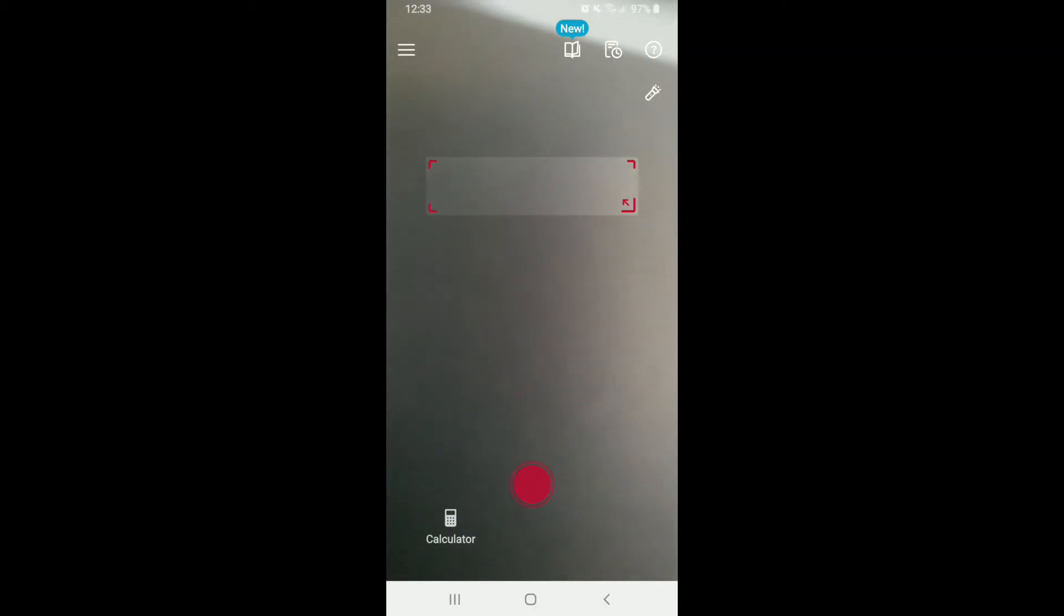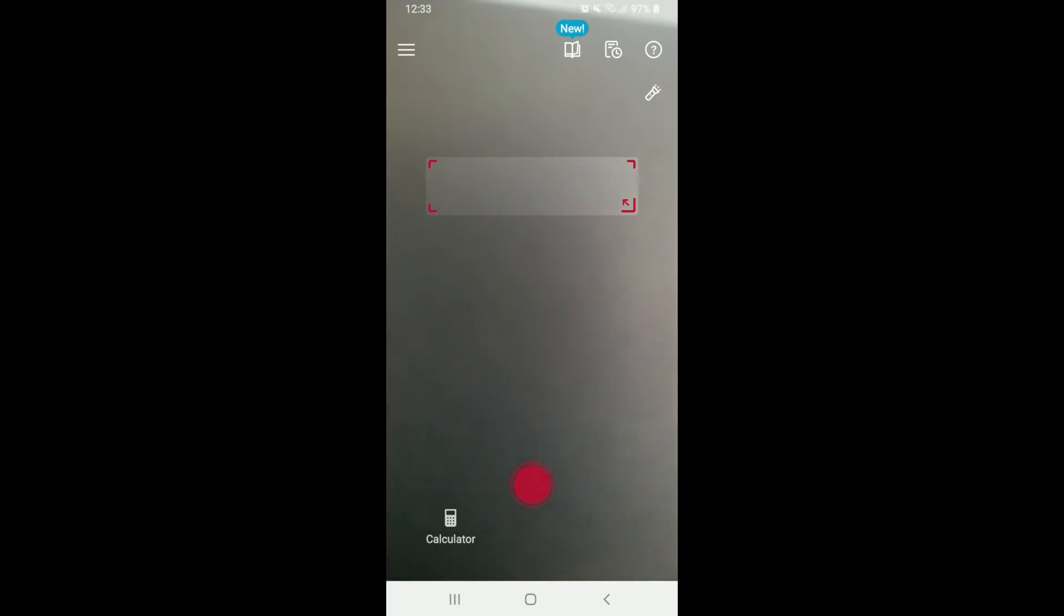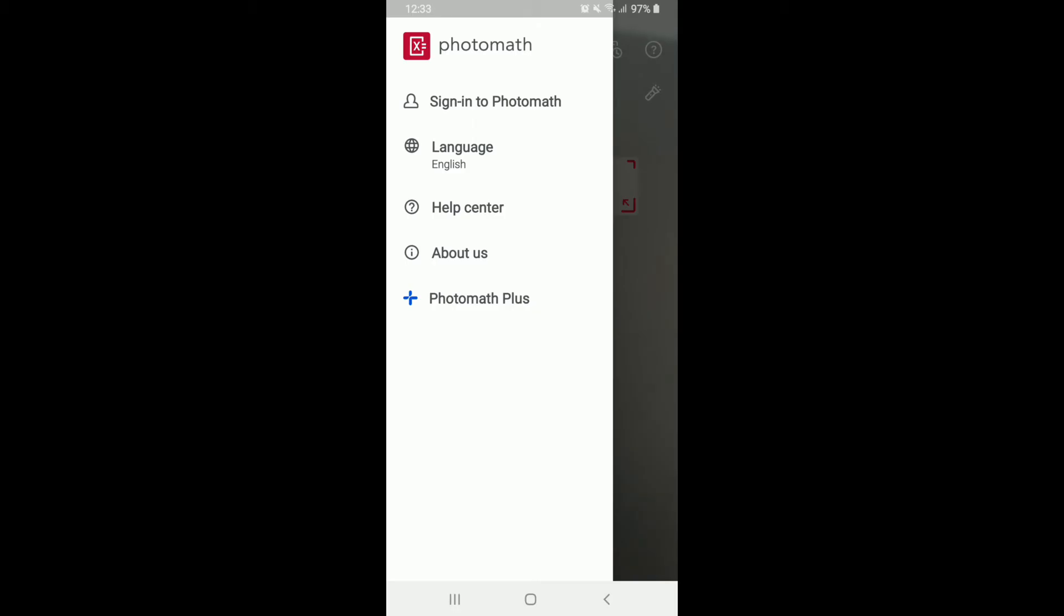In order to log in, the very first interface of Photomath will look like this. You'll be taken to your camera screen. In order to go and sign into your account, tap on the hamburger menu at the upper left corner.